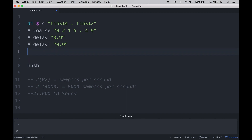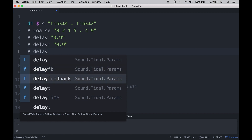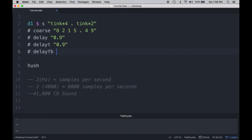The last parameter we're going to look at is delay feedback. You have two choices: delay FB or delay feedback — they both do the same thing, which is to paste a copy of the line back into the signal chain at a certain volume level. You have a choice between 0 and 1 for the volume at which the delay feedback line runs back into itself. Let's hear what that sounds like, and listen to what happens to the feedback the closer we get to 1.